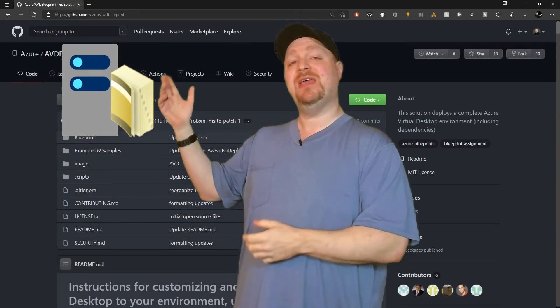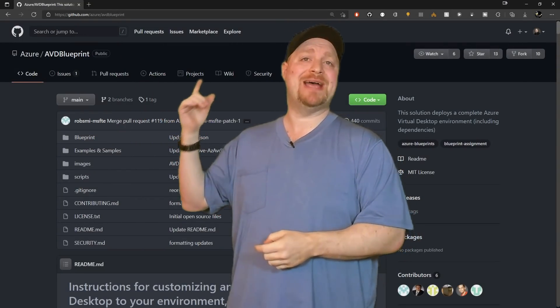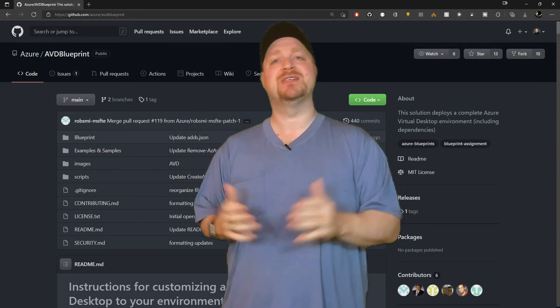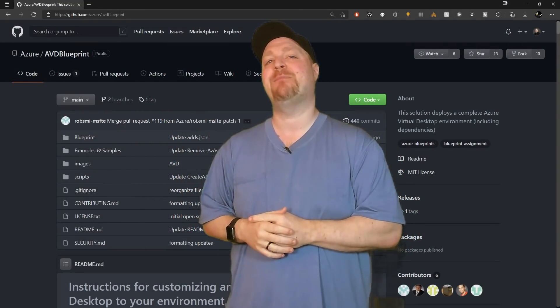Now for those of you who want to deploy this solution in an existing active directory environment, so that you don't have to mess around with Azure AD domain services, the GitHub repo has instructions for how to edit your files and make all that happen.